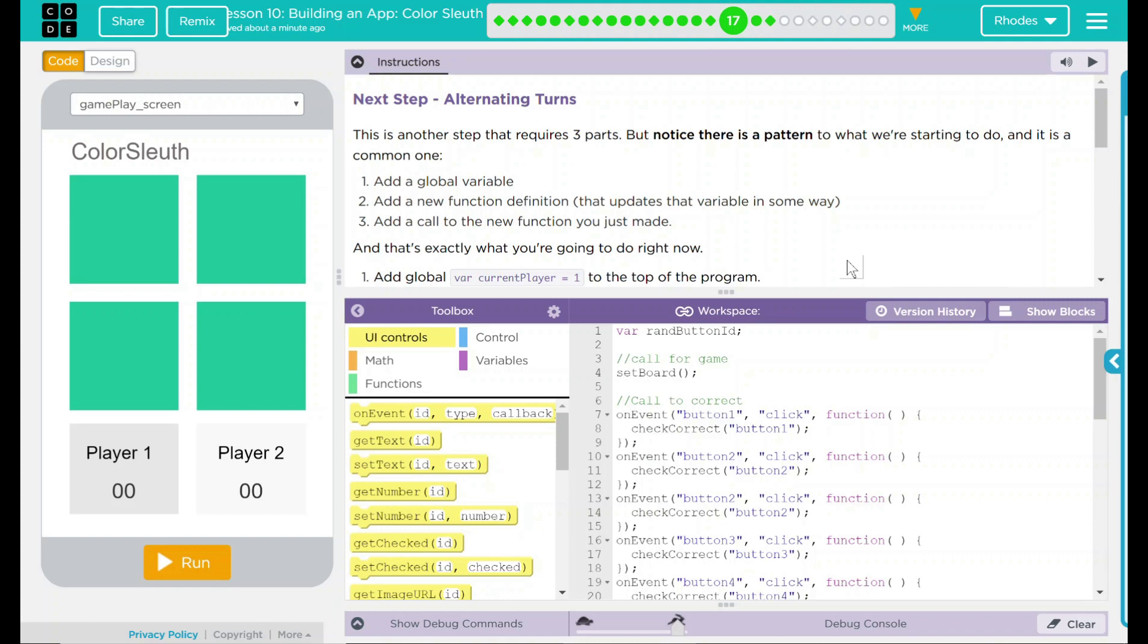This is another step that requires three parts. But notice there's a pattern to what we're starting to do, and it is a common one. Add a global variable, add a new function definition that updates a variable in some way, add a call to the new function you just made.